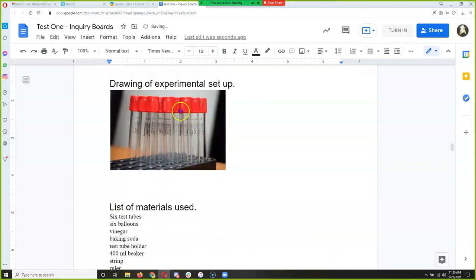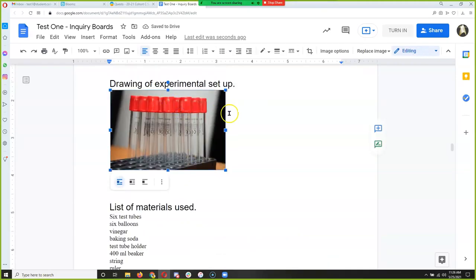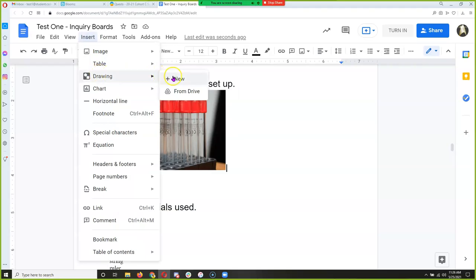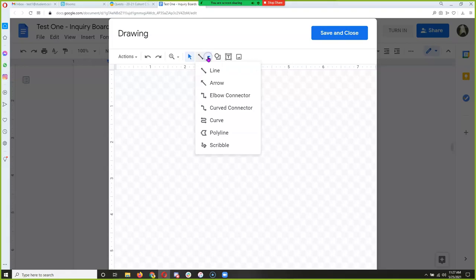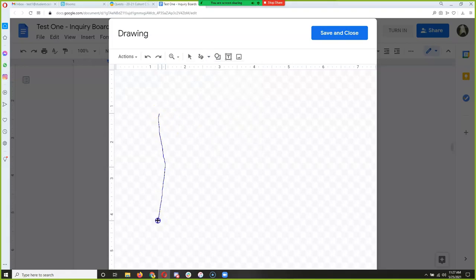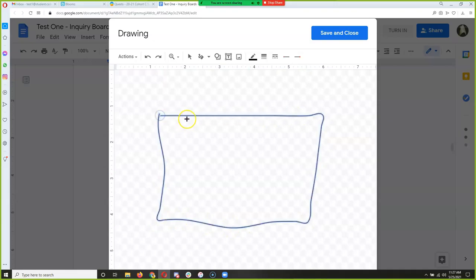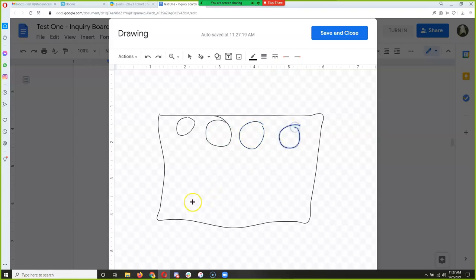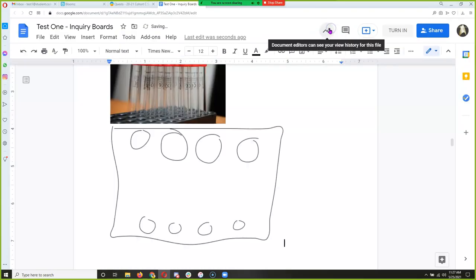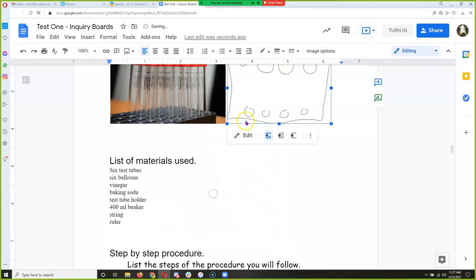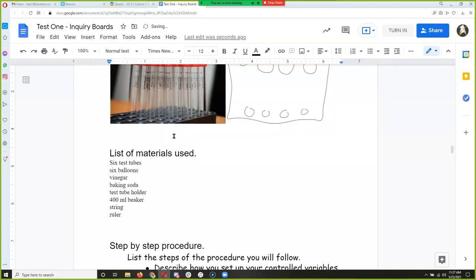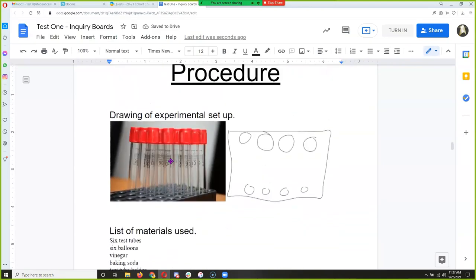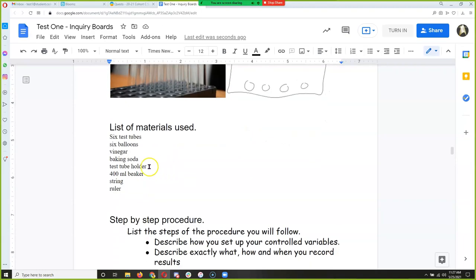Now that's the easy part — putting a drawing of your experiment. For those who like to draw on the computer, you can go to Insert Drawing, do a new one, and use the scribble tool to draw your own test tube holder. That's the easy part. Then we're going to come up with the step-by-step procedure — the hardest thing sixth graders have to do with inquiry boards.